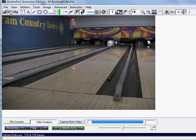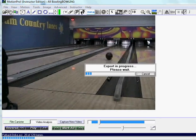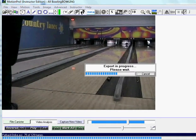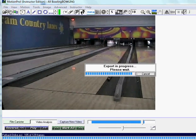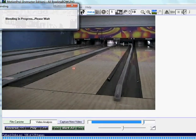Now you simply go up to Instructor and click on Bowling Ball Tracker, and it will start blending the picture together. This feature is in our Instructor Edition of Motion Pro. By default, it will skip every fifth frame, so you'll see every fifth frame of the ball.